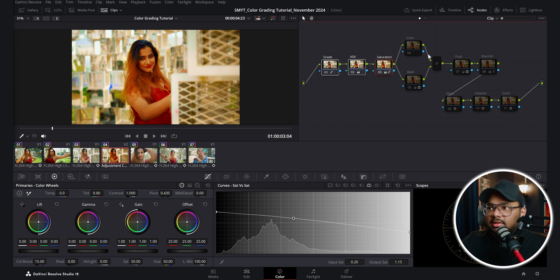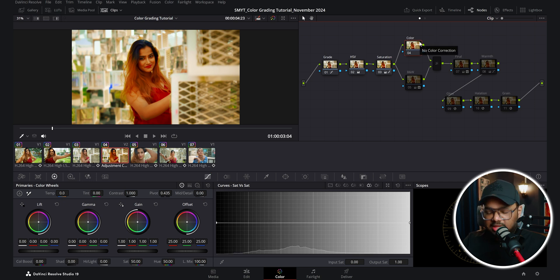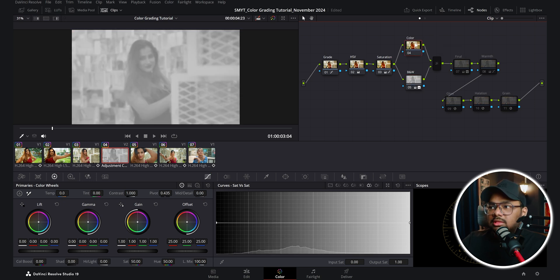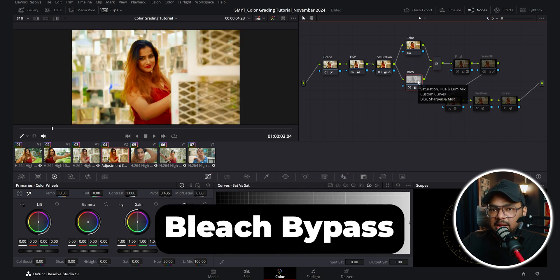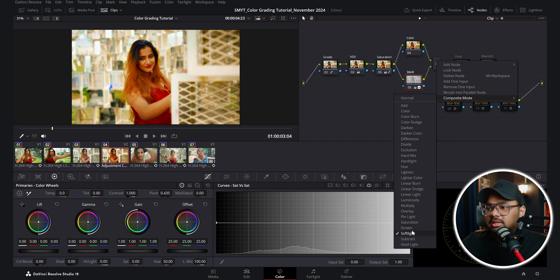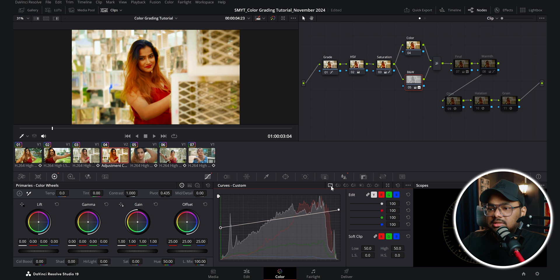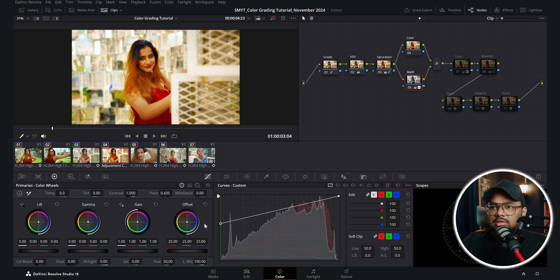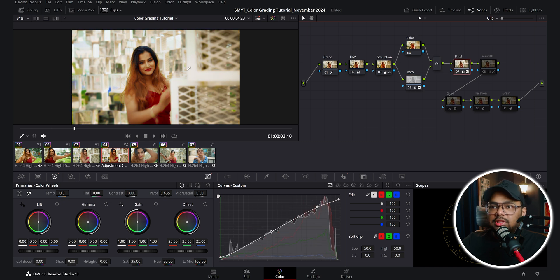Here I took another node and by pressing Alt+L created a layer node. On the base node I'm doing nothing, and on the layer node I decreased saturation to zero for a black-and-white image and blurred it quite a bit. Turning on the merge layer adds a bleach bypass effect — the composite mode is soft light. I controlled the effect with a custom curve, pulling up shadows and pulling down highlights. Then in the final node I decreased saturation to 35, added a slight S-curve, lifted shadows, and rolled off highlights for a more cinematic contrast.